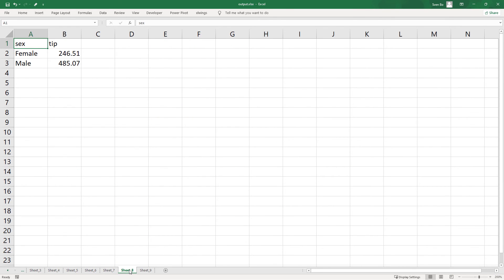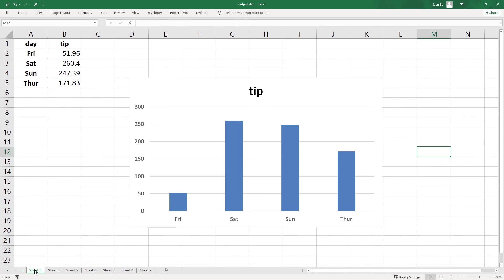As expected, we will see our new sheets. But xlwings was not messing around with our charts. We could validate this by checking the chart we have inserted earlier.